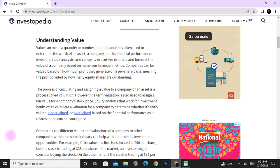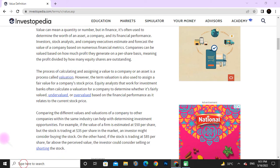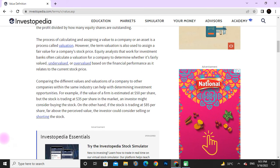The term valuation is also used to assess the fair value of a company's stock price. Equity analysts who work at investment banks often calculate a valuation of a company to determine whether it is fairly valued based on its financial performance as it relates to the current stock price. Comparing the different values and valuations of a company to other companies within the same industry can help with determining investment opportunities.